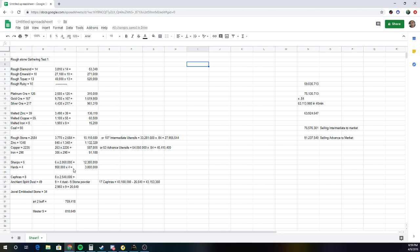And Hards, I believe, around 1.4 or 1.6 mil, somewhere around there, is the max that they can rise to. It'll just be dependent on the market. Same thing with Cafferis.